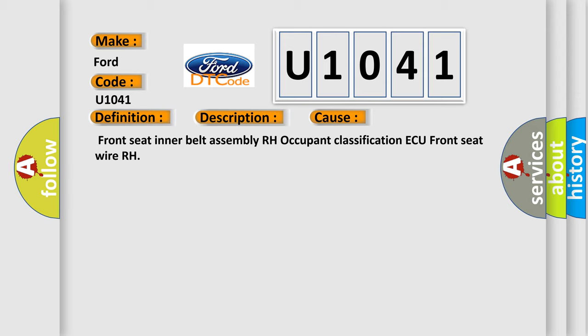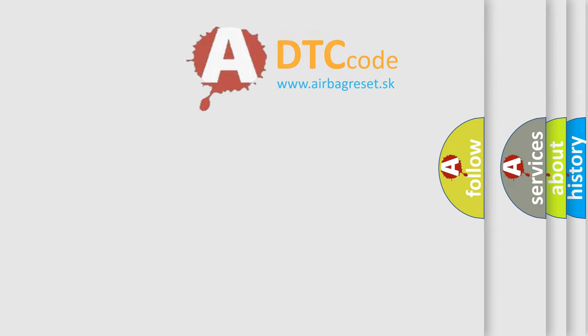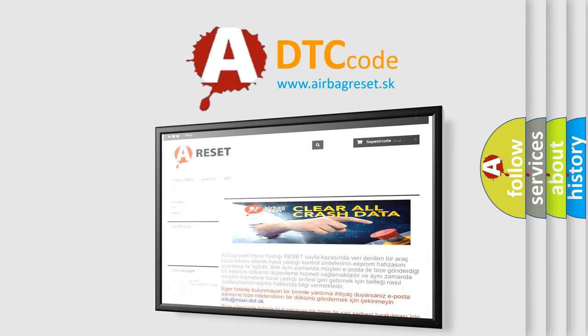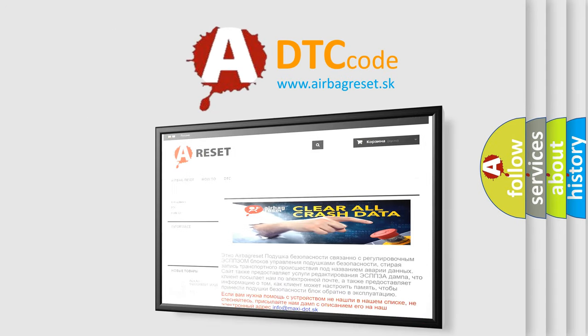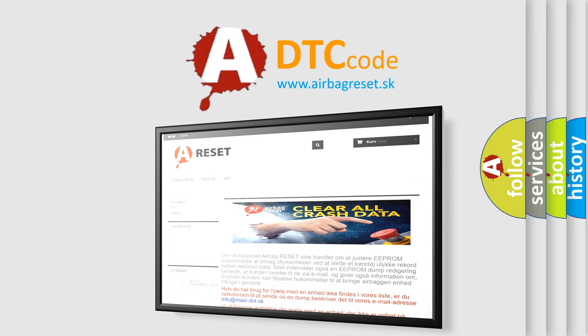The Airbag Reset website aims to provide information in 52 languages. Thank you for your attention and stay tuned for the next video.